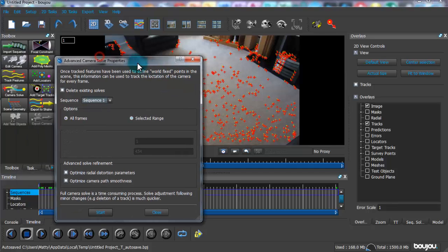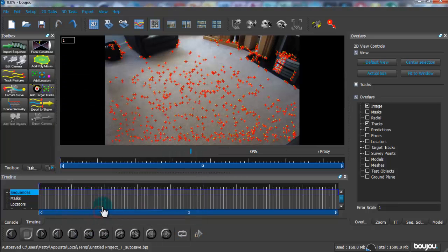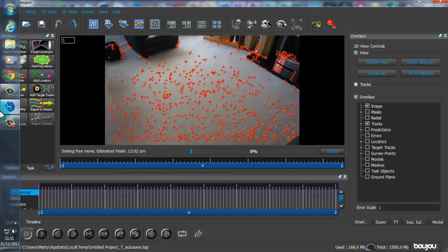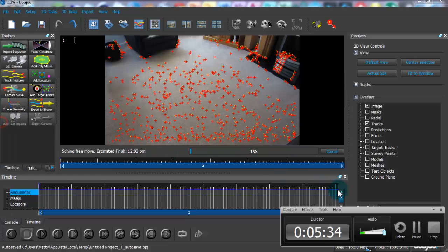Click Camera Solve, check Optimize Camera Path Smoothness, then click Start. It takes a little longer but just bear with it.